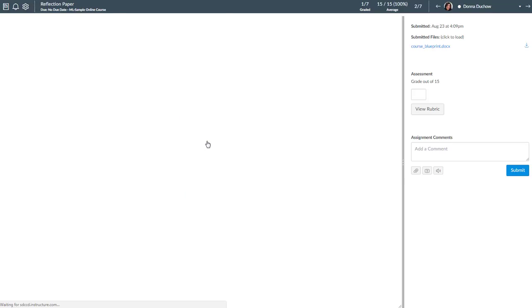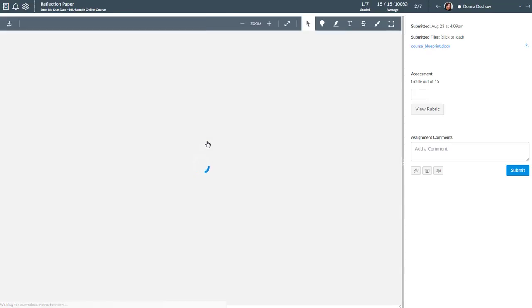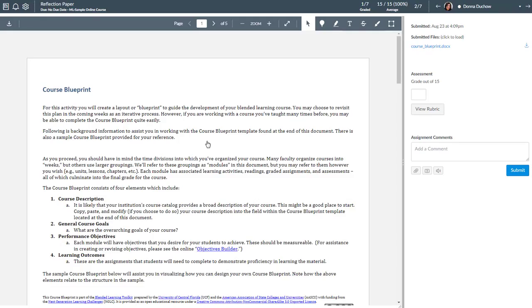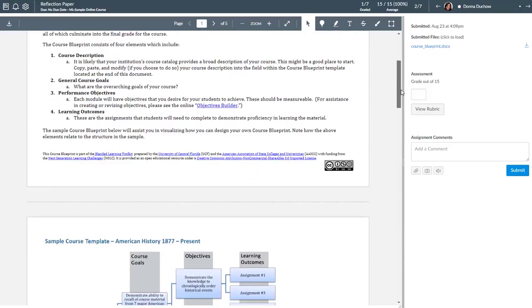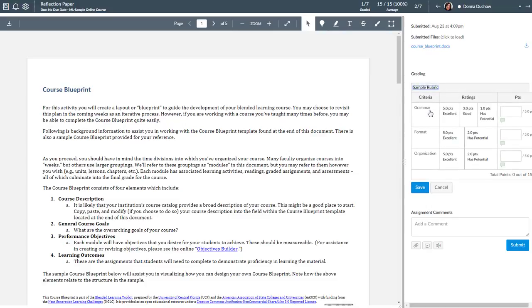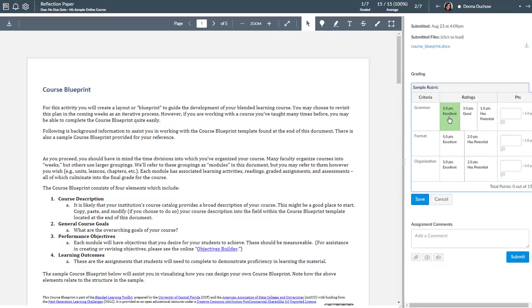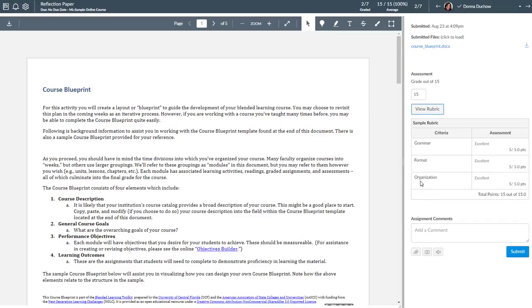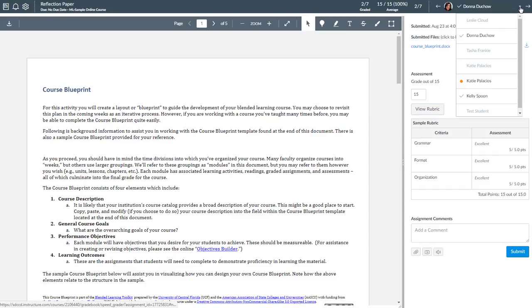That will open up a second tab in your browser and now we're inside of the Speed Grader interface. So I can go through and grade this assignment. I can mark it up with comments. Commenting tools up here at the top. Open up the rubric, give it a score, save this, and now I've got the grade there. I can see now in the drop-down list I've just graded Donna's.